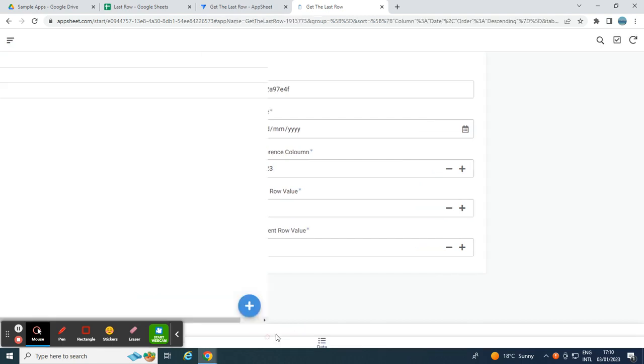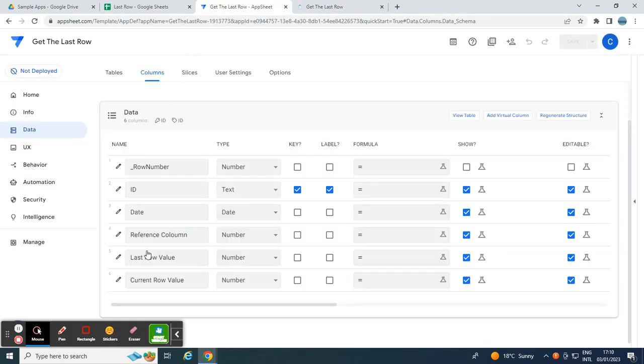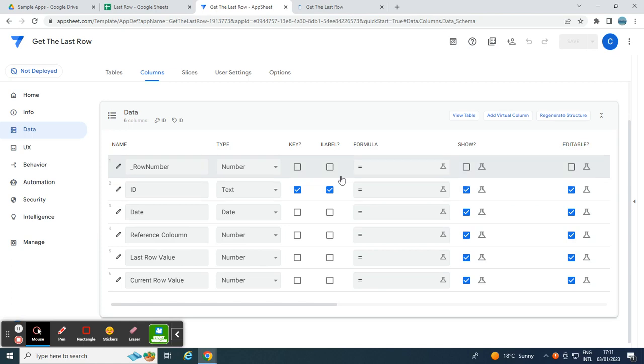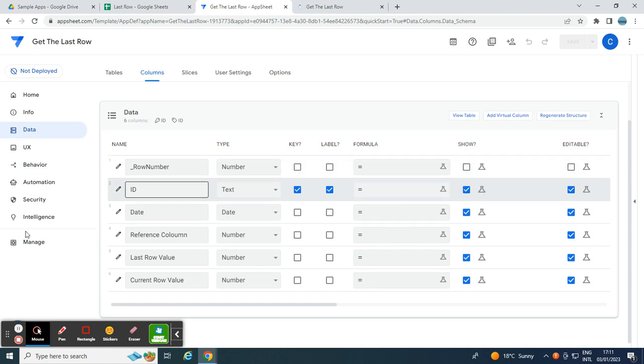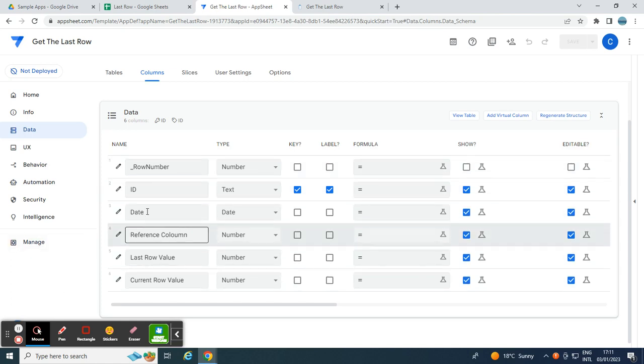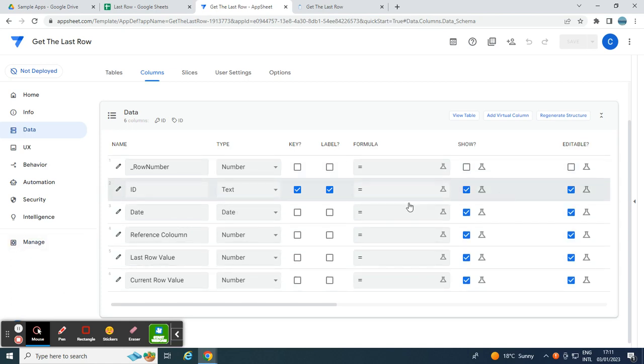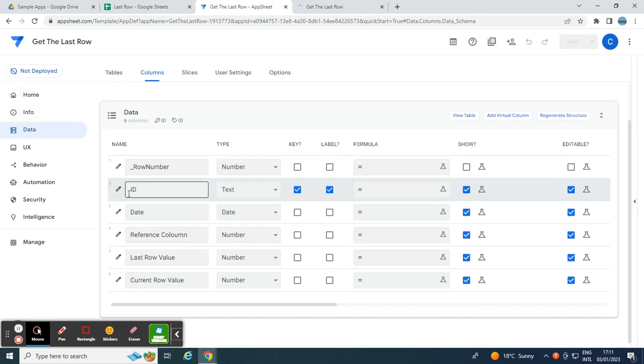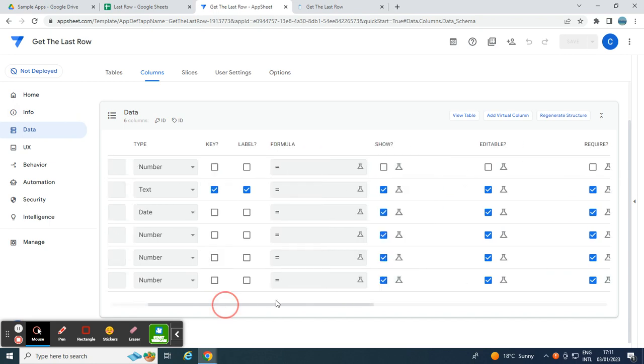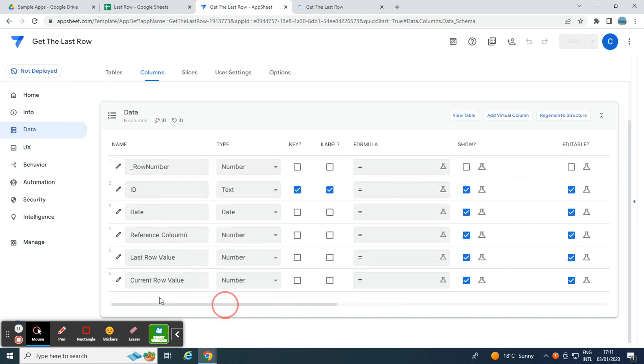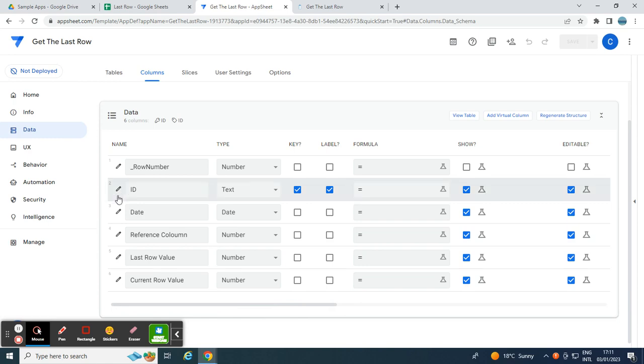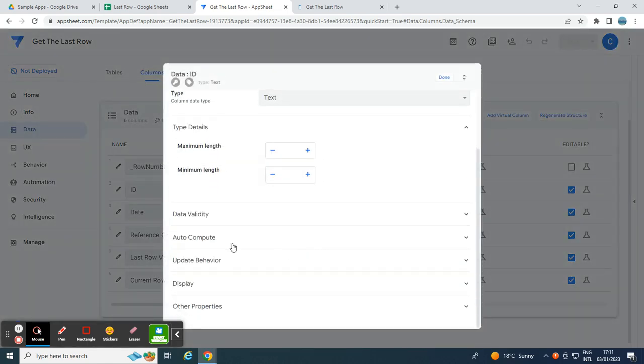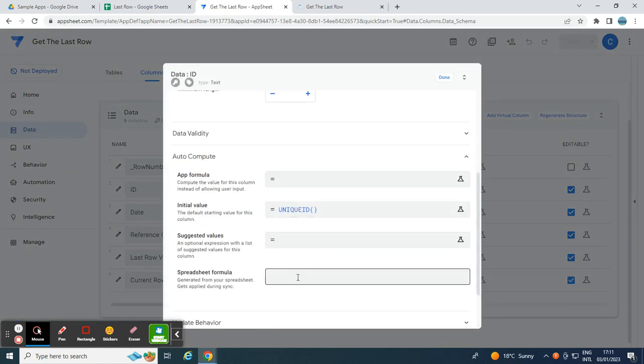To achieve that, you have to go to the app editor, and let's do that. So in my app editor, I have this simple data, the name of the table, and the unique ID. The ID is the key column. And in the ID, I just simply use an expression in auto-compute, unique ID.